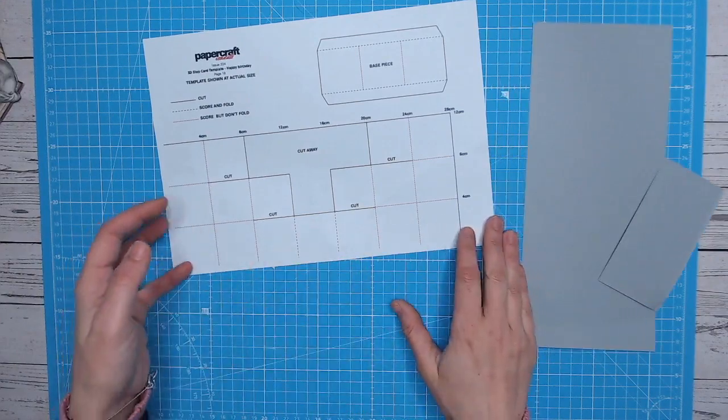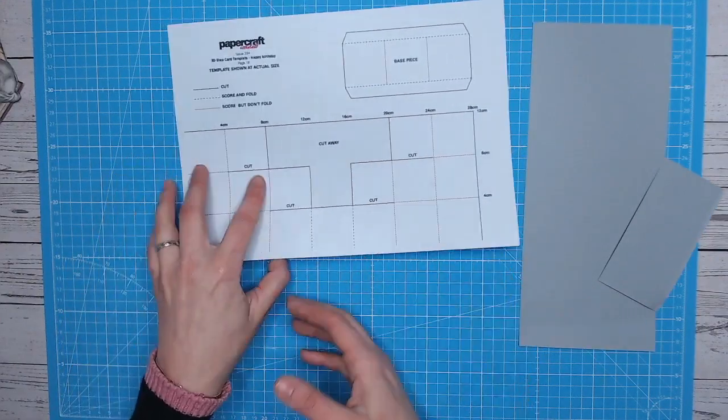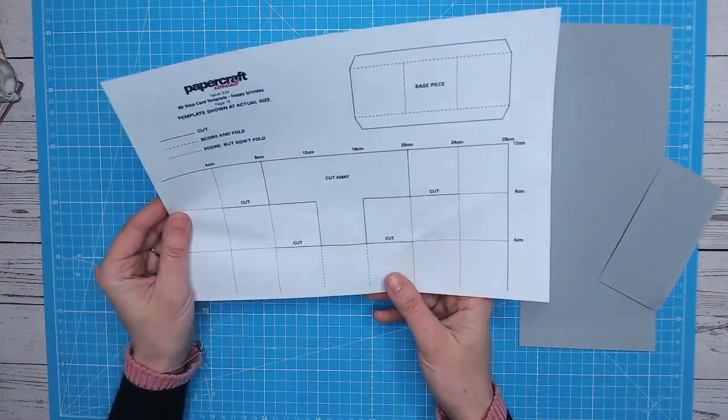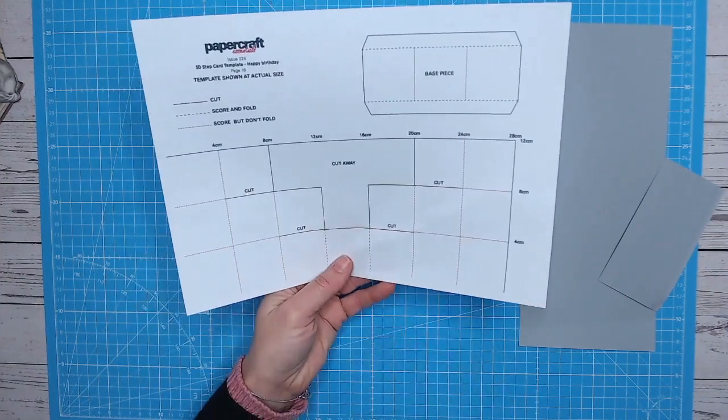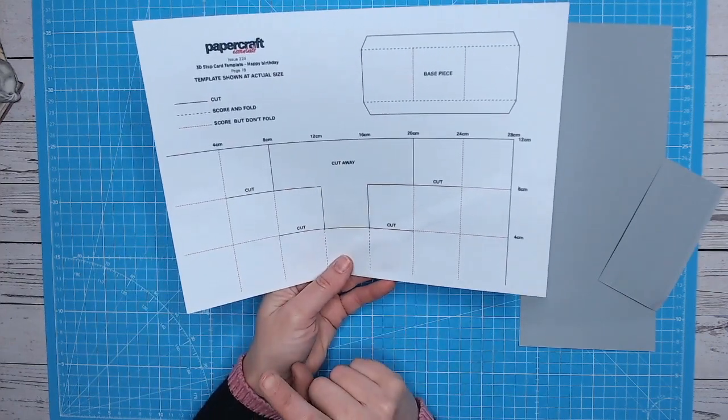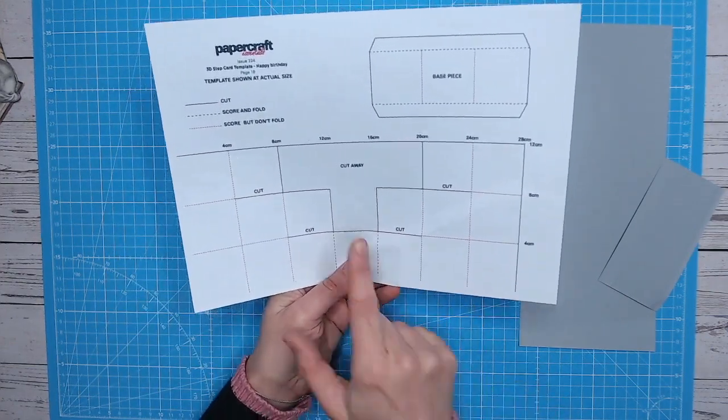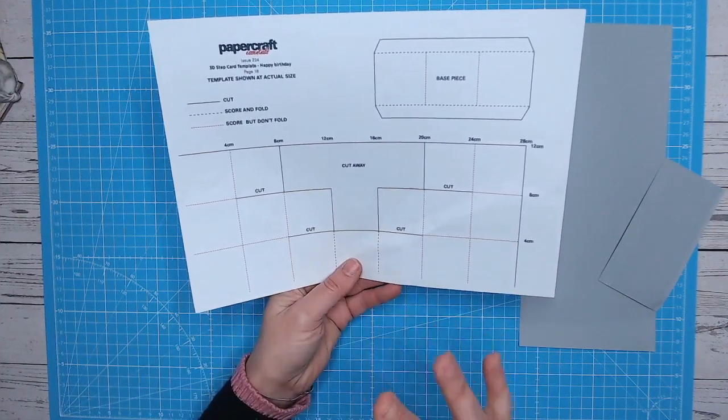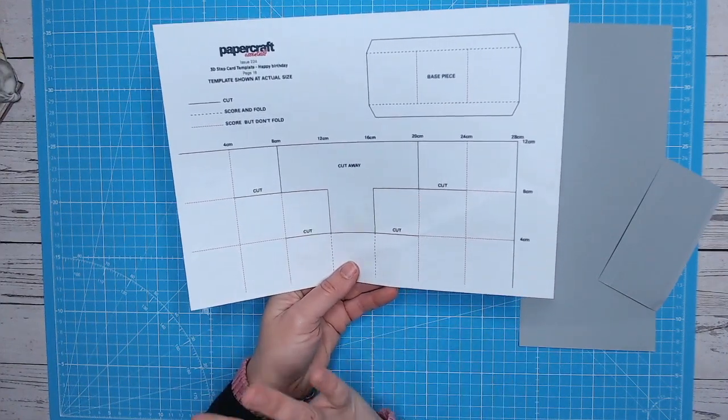So this is the template that you're going to use. And as I say, it's downloadable for free on Craftworld. So you've got a couple of different score lines here. You've actually got a cut line as well, which is the solid piece, which we always know the solid line is the cut line.